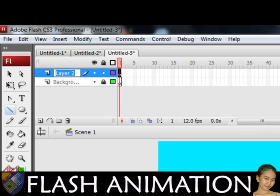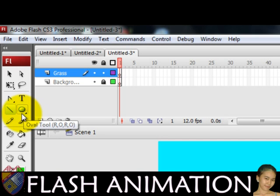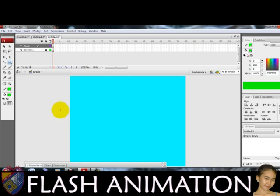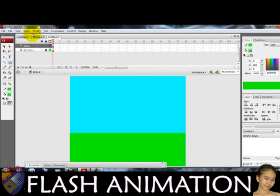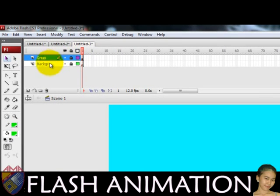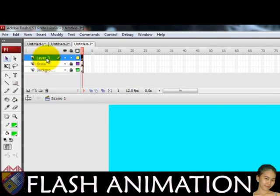Create another layer for the grass. In the tool menu, use the rectangular tool, then set the color to green. Lock it, then create another layer for the images and objects to be used.